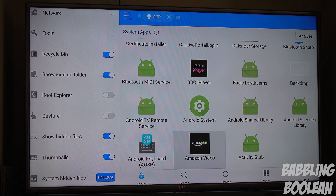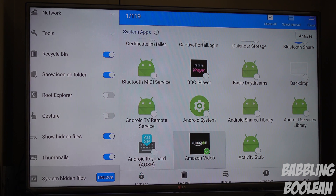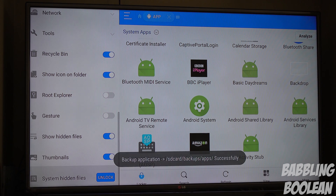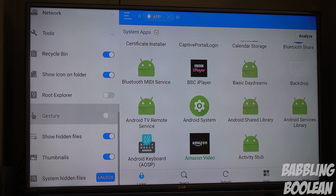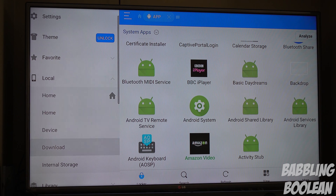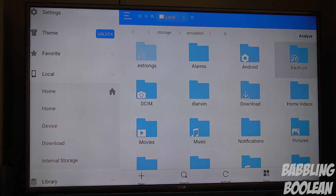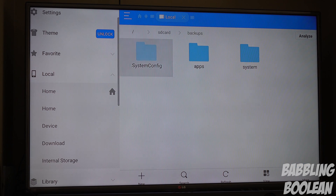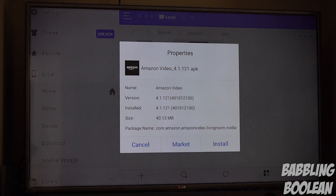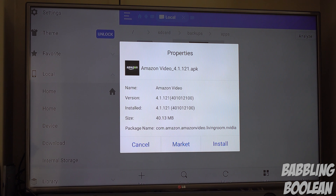Way at the bottom you'll find Amazon Video. Using the Nvidia gaming controller, long-press A on that icon to select it, then navigate to the 'back up' option at the bottom. After that, go back to your folder navigation on the side, go to local internal storage, then ES File Backups, then apps. There you'll see the backup you just created — select it, hit install, and it'll install Amazon Prime Video.